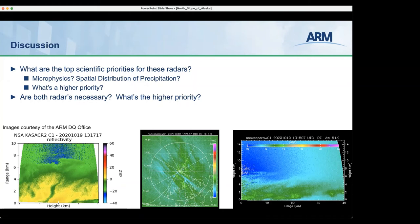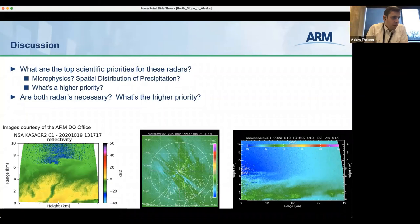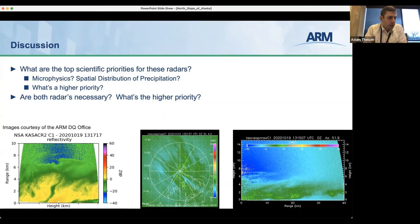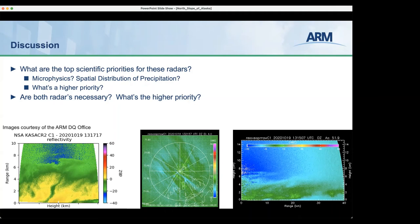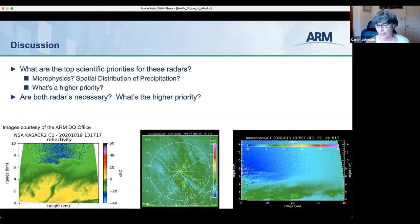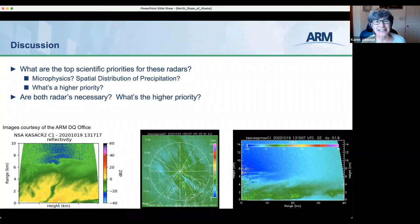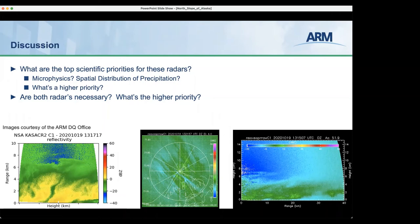Christopher noted he couldn't find SACR data since 2019 on data discovery. Both scanning radars are currently down. Andre and his team are planning a trip to the site later this spring/summer to get the scanning radars up and running for the winter. It was clarified that it's now the Ka-SACR2 and W-SACR2 — there is some data from 2020 into 2021 for the Ka-SACR2, but you have to include the '2' in the search to find it.